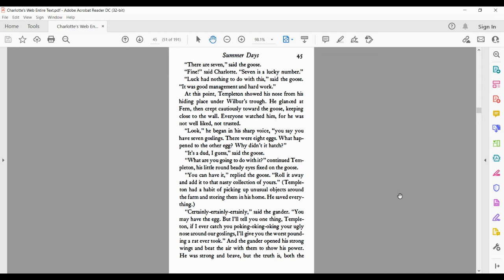At this point, Templeton showed his nose from his hiding place under Wilbur's trough. He glanced at Fern, then crept cautiously towards the goose, keeping close to the wall. Everyone watched him, for he was not well-liked, not trusted. Look, he began in his sharp voice. You say you have seven goslings. There were eight eggs. What happened to the other egg? Why didn't it hatch?